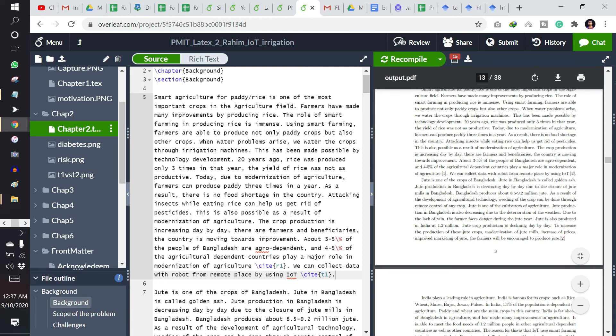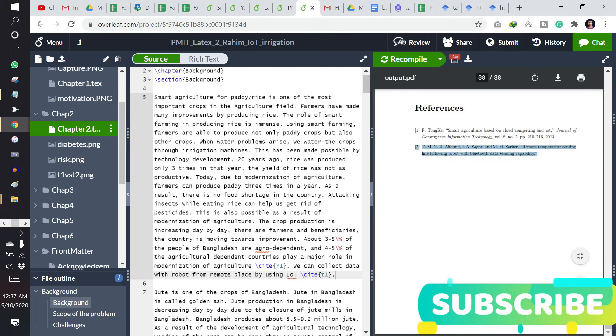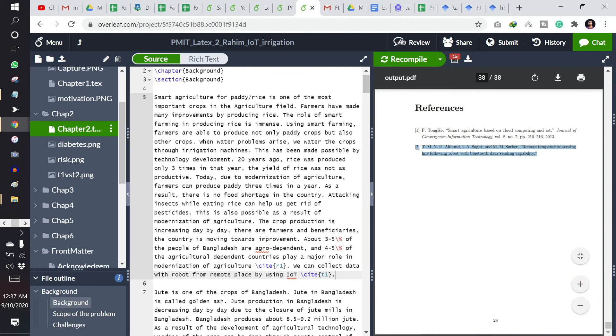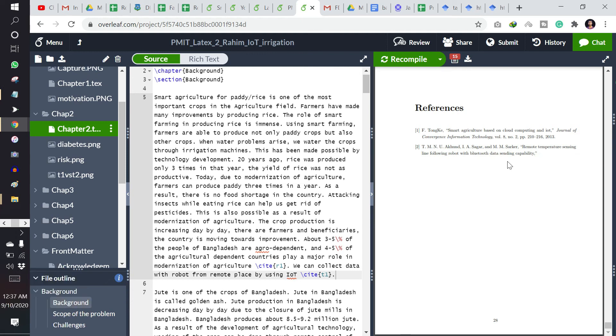And if I am clicking here, it will take me to the citation. That's very interesting and this one is very tough to make in Word. Okay, thank you, thanks for watching. Don't forget to subscribe to the channel.